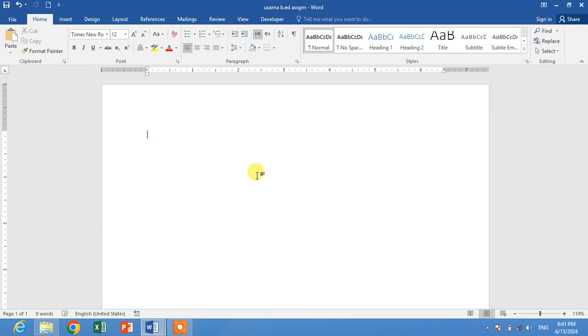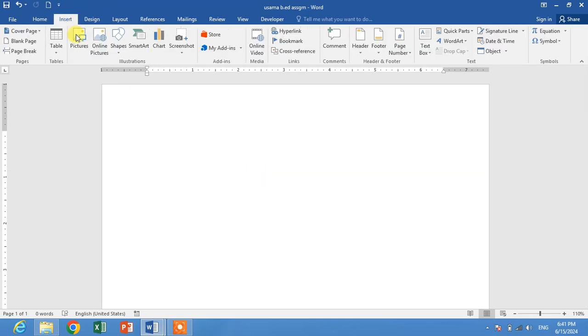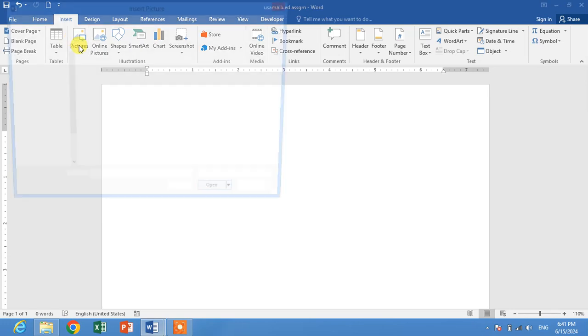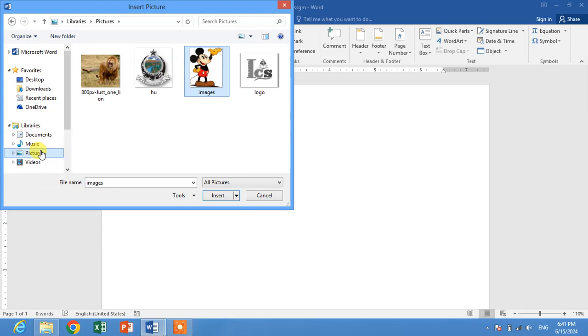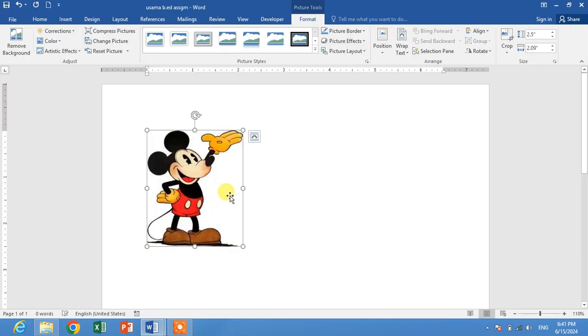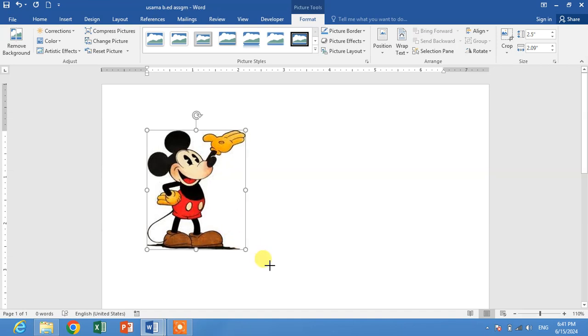Let's insert a picture. Click on Insert, then Pictures, then select a picture. Select the folder in which you have kept your picture, then select the picture and click Insert.